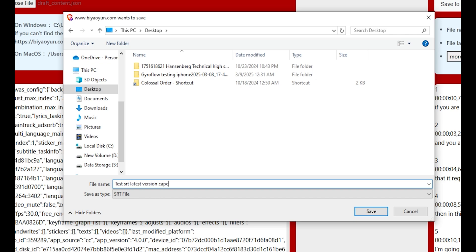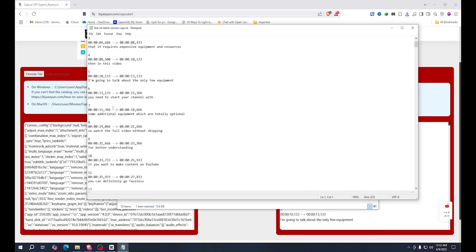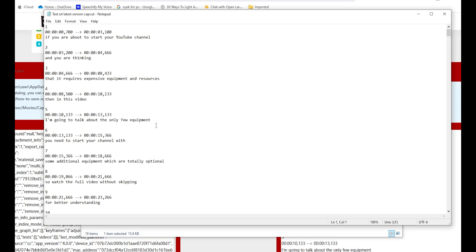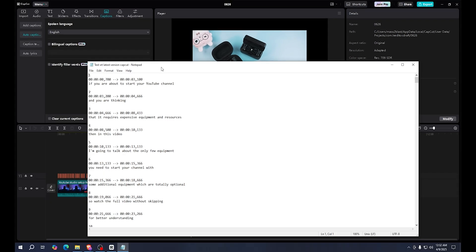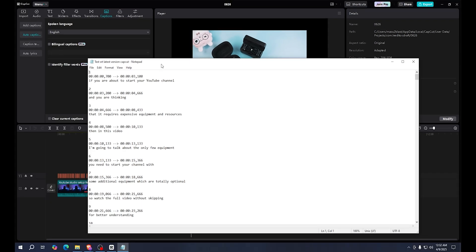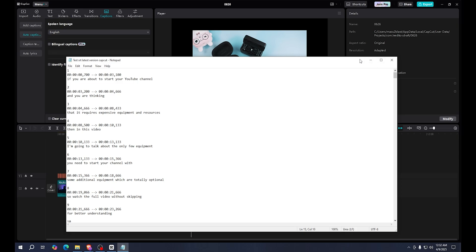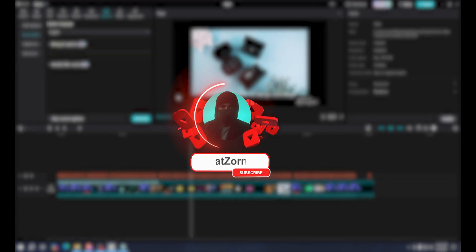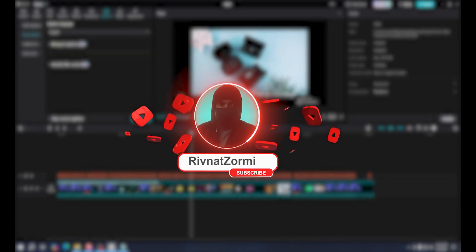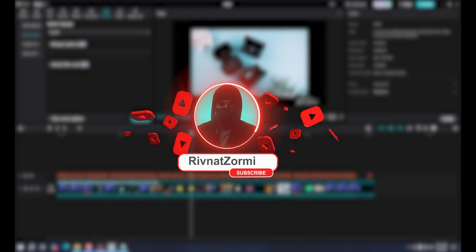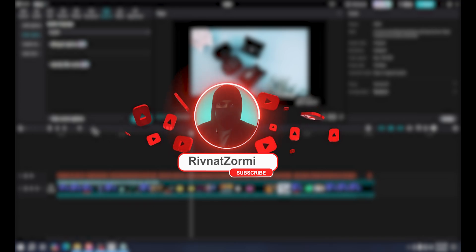Let's call it 'version CapCut'. Now let's open it, and as you can see the caption is ready. You can use this SRT file in any software or anywhere you want. You can also edit the file from here as well. That's it, and hopefully it helped you. You can use this method for the latest version of CapCut, whatever version it is.